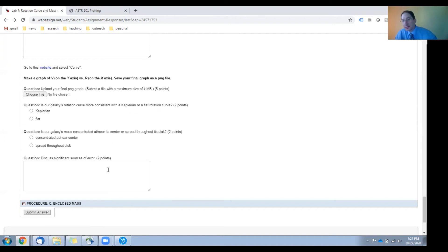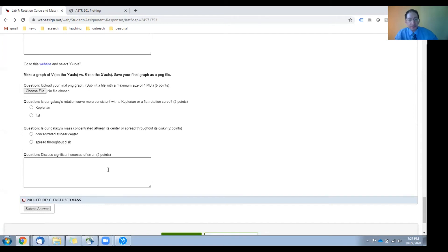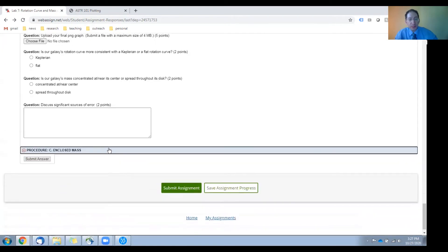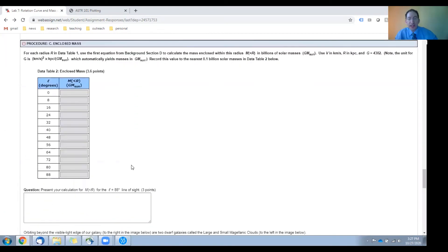Then you'll discuss sources of error here, and then proceed to section C.